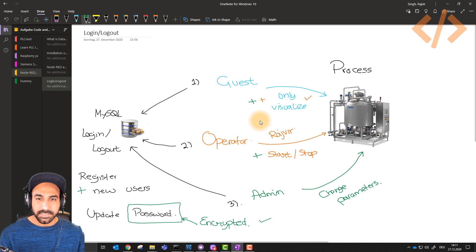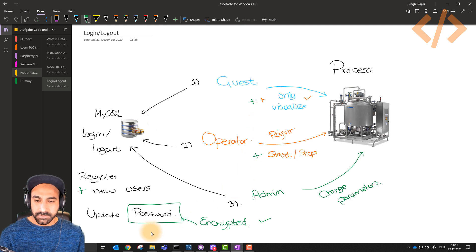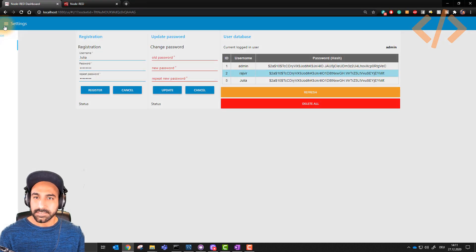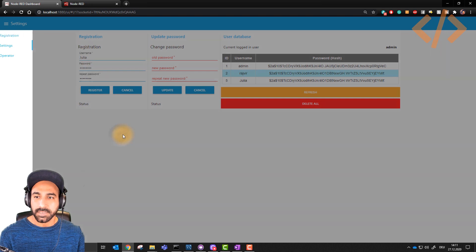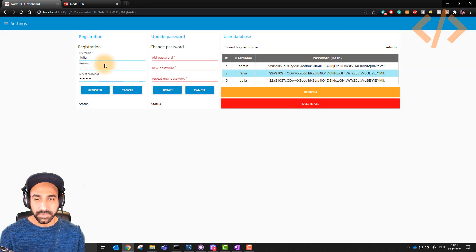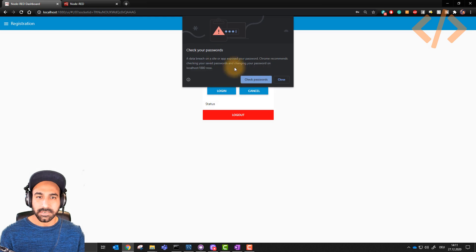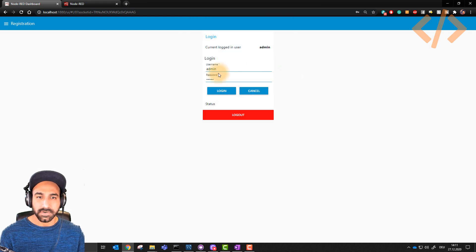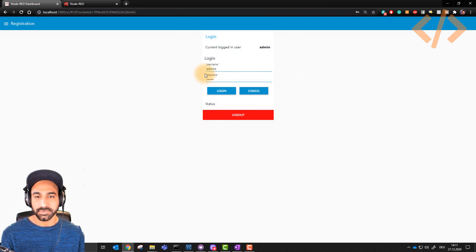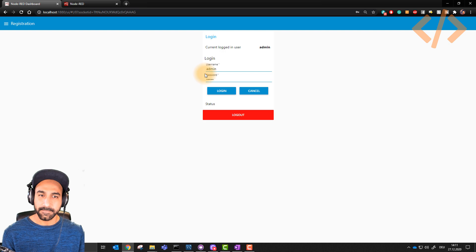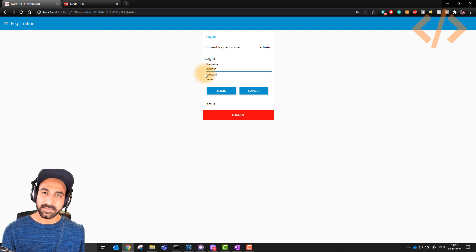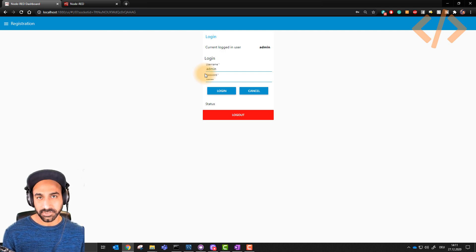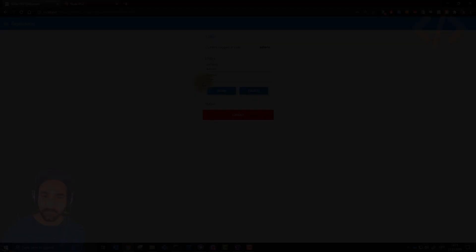This was about the introduction to this project. In the next video, I'll explain you one by one how we are registering, how we are updating, how the user database works, and how this login screen is working, and how to hide and show different groups or tabs. Let's see that in the next video, starting with the project. Ciao!